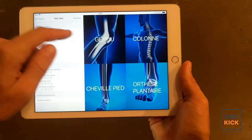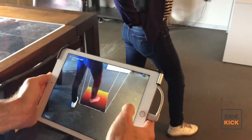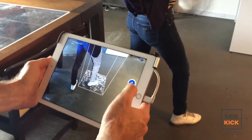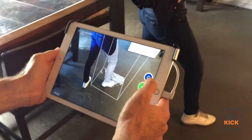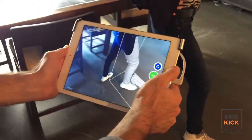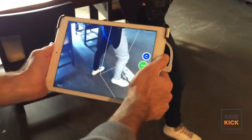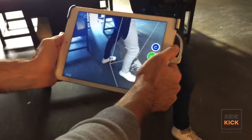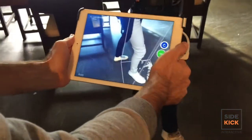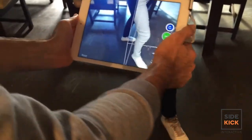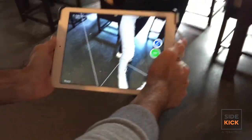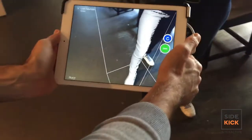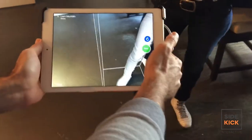Now let's take a scan. You can see how easy and fast scanning is with this example. Using our system, our clients are able to save on cost, have a less messy process than plasters, and it's way more precise and faster.